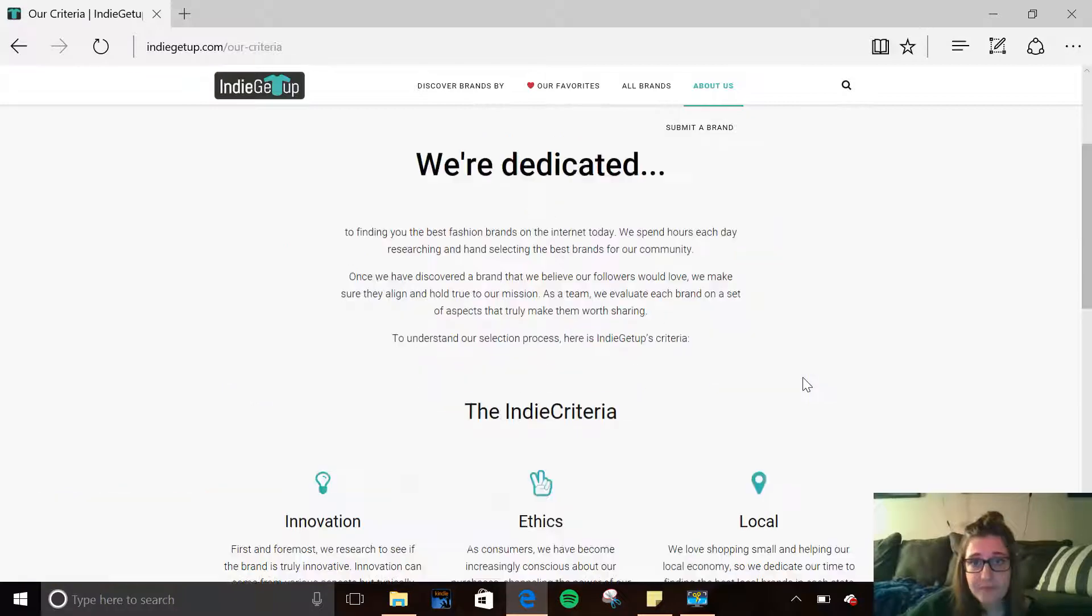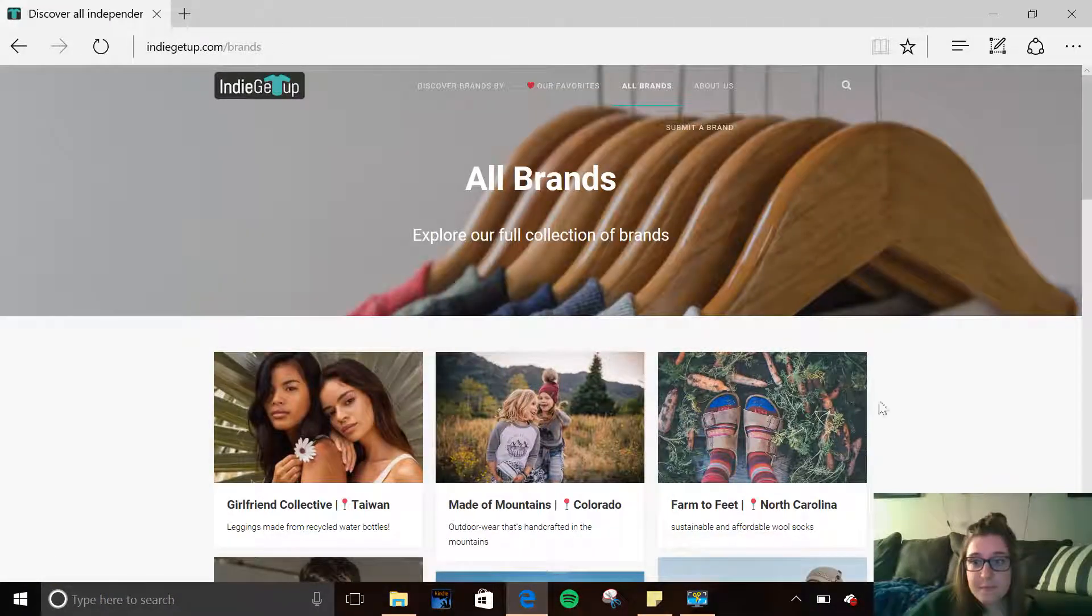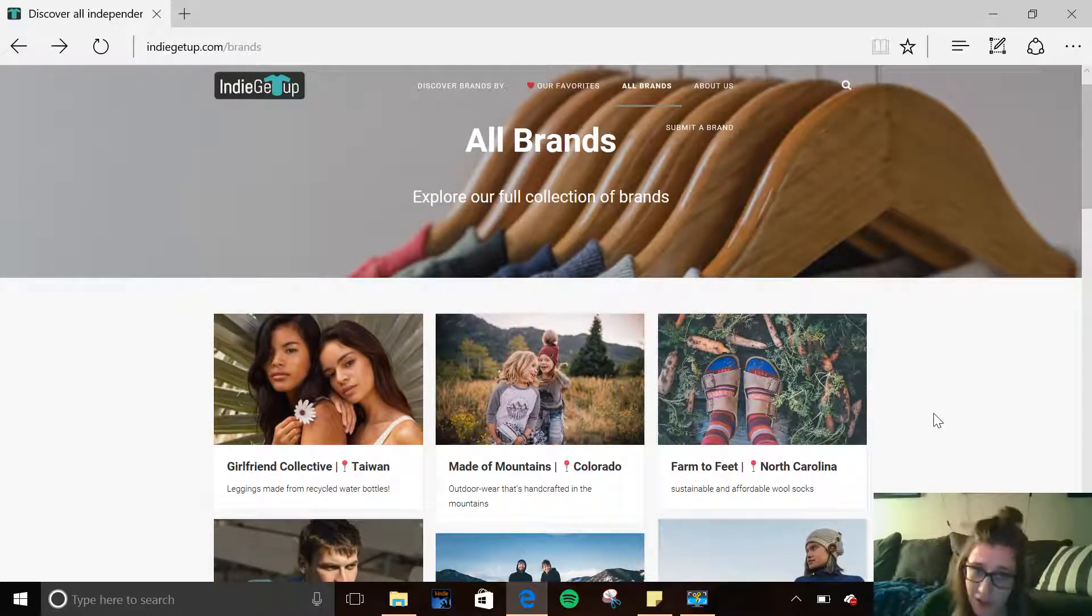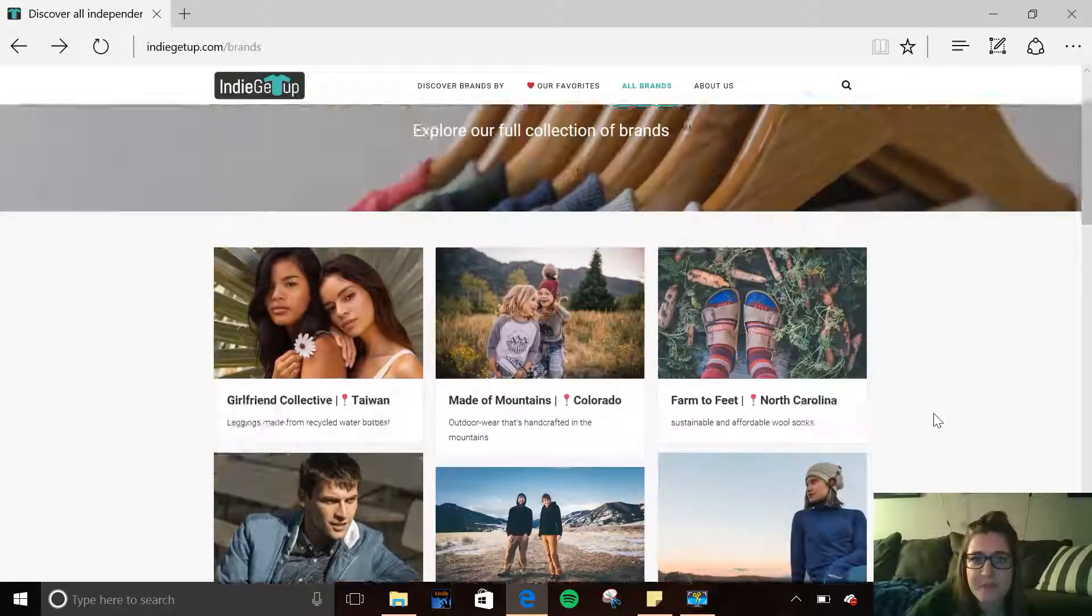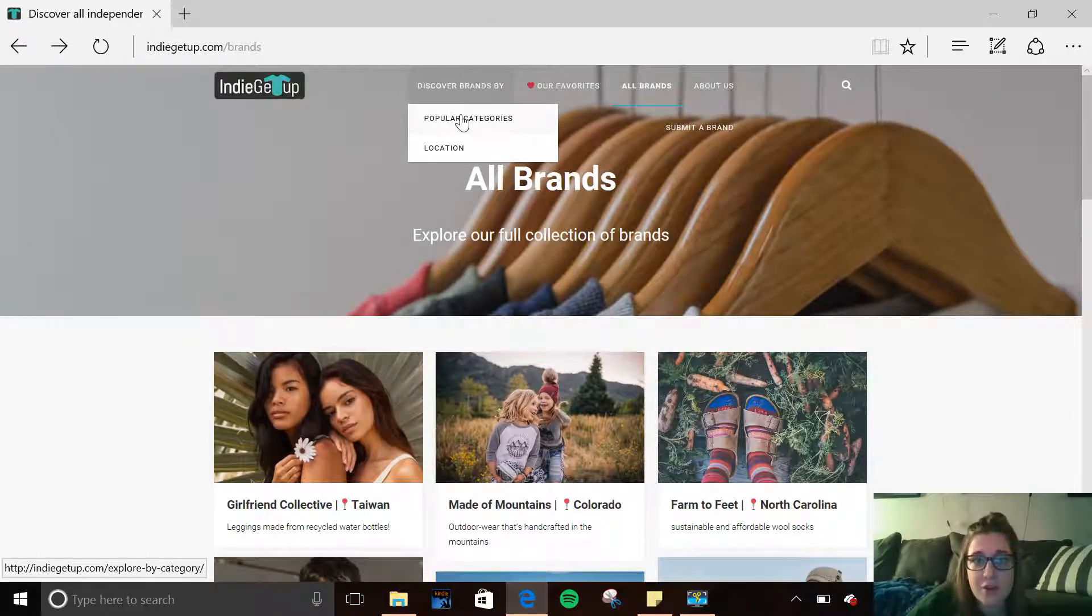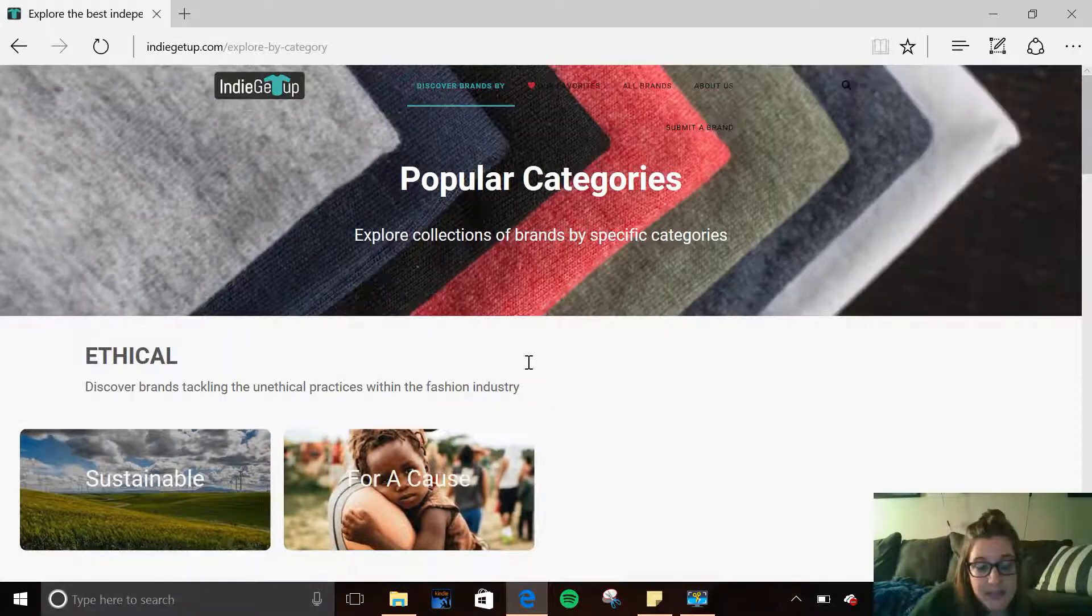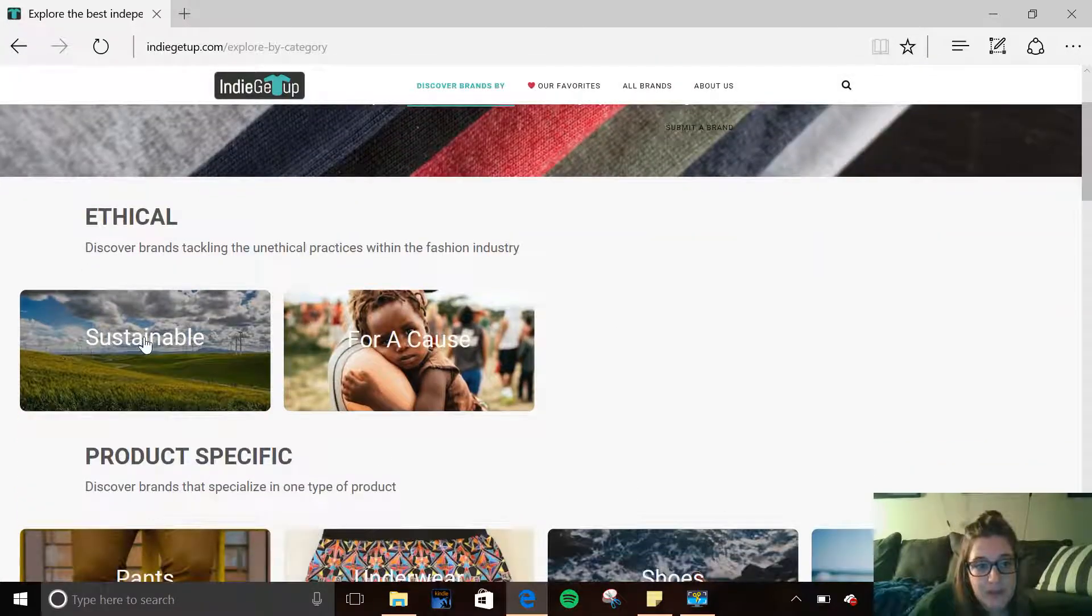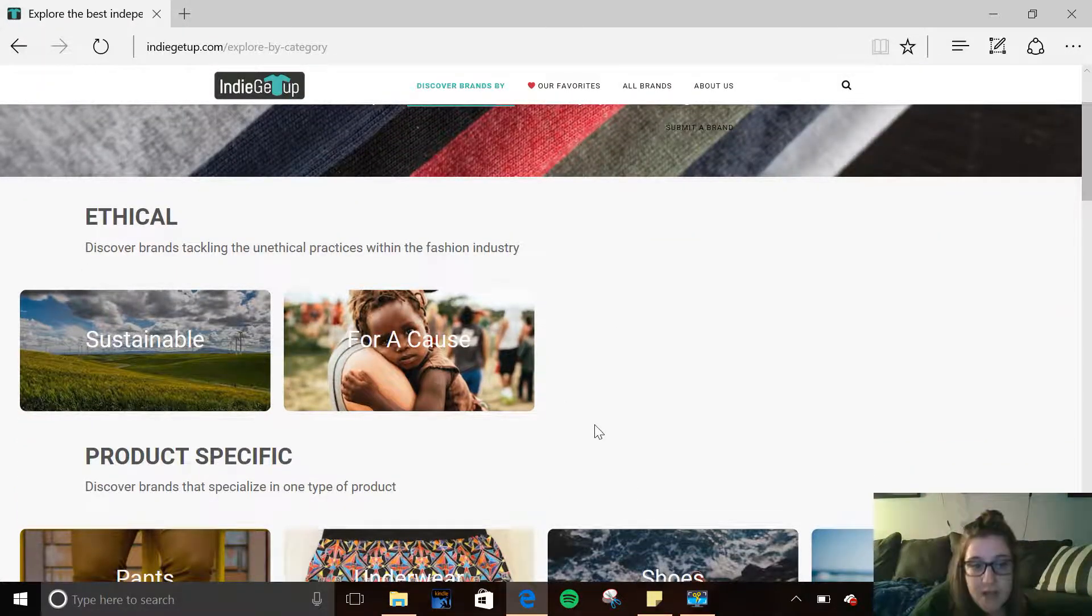So that means that any brand you find here, when you click on all brands, is something that is environmentally sustainable, but also falling under those other unique categories. Some of the ways you can discover brands on this website, you can go by popular categories. Like I said, with sustainability, you can click on that one to find which brands fall in that category or for a cause.